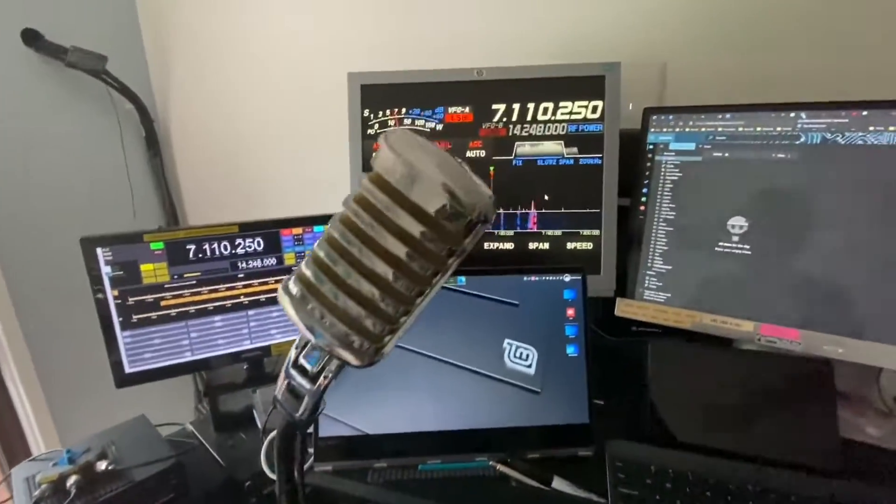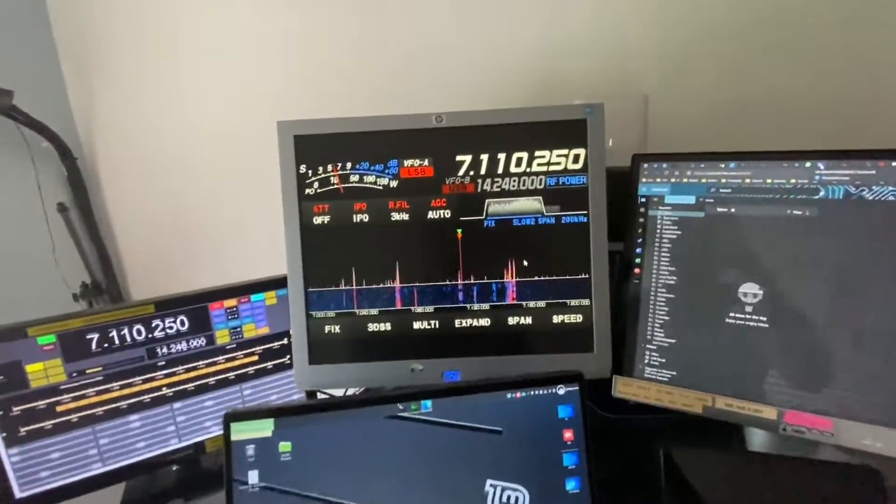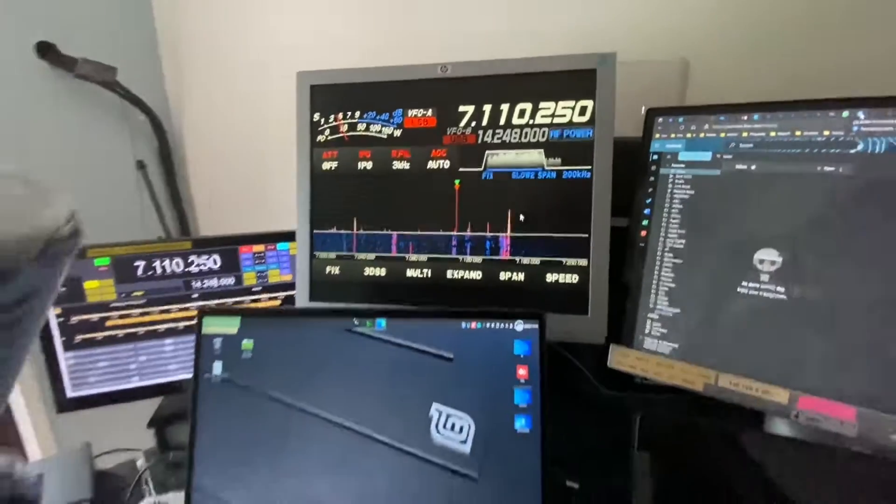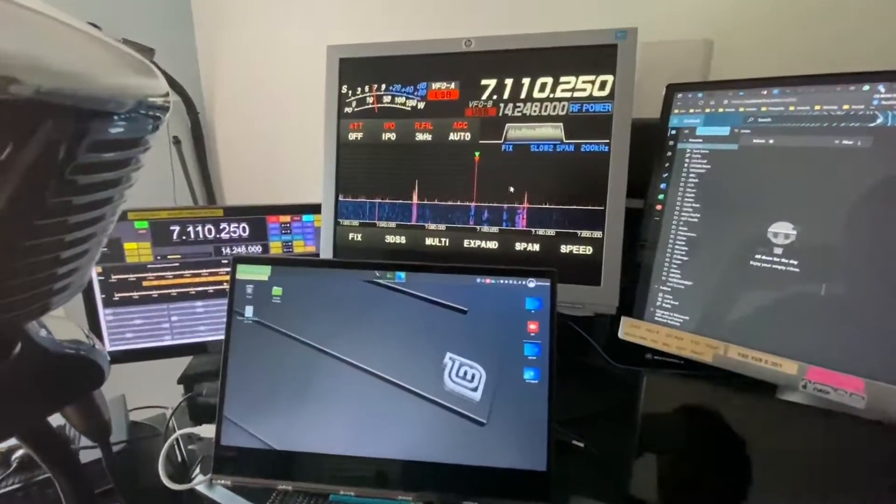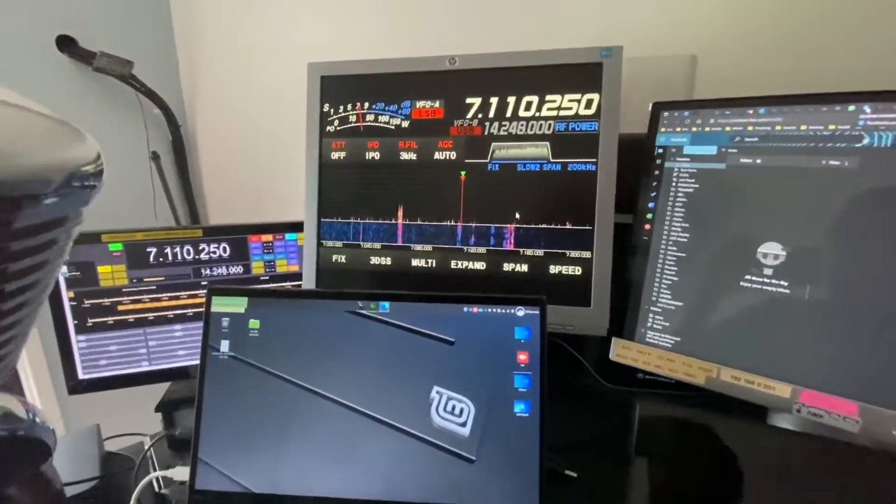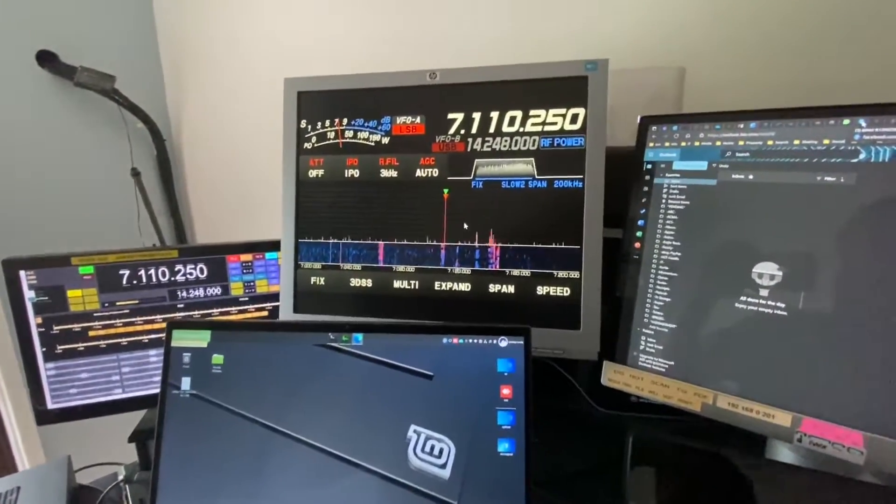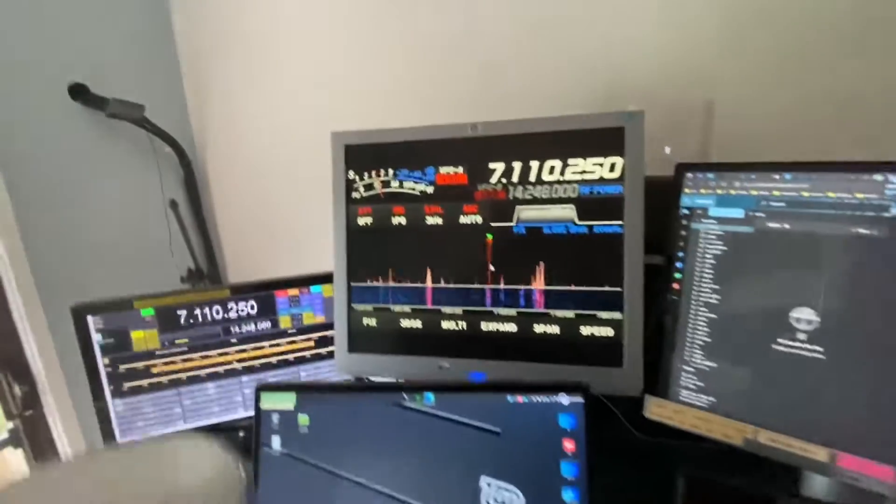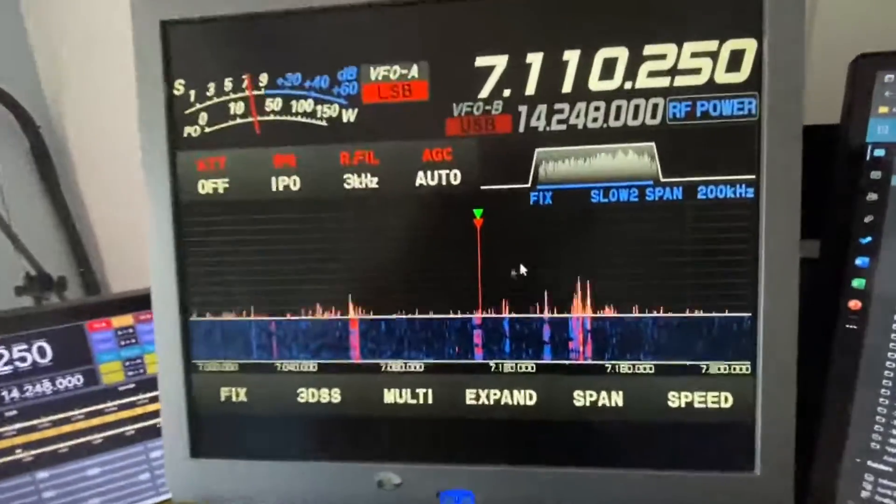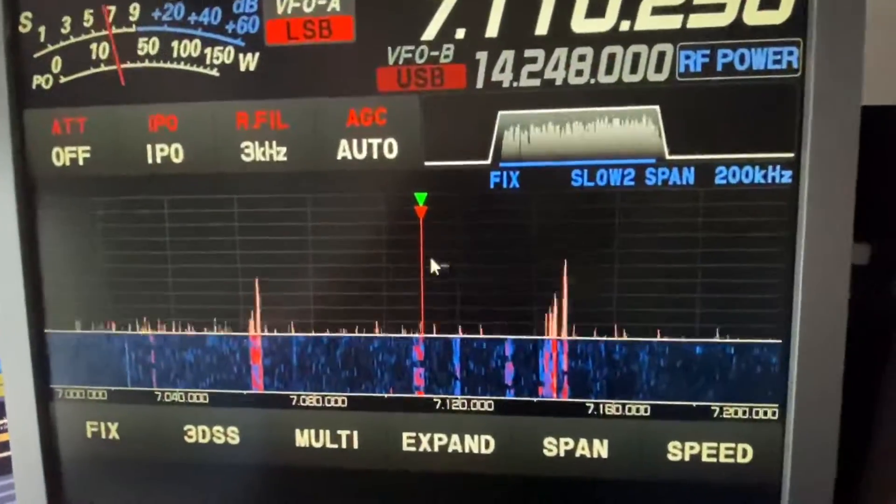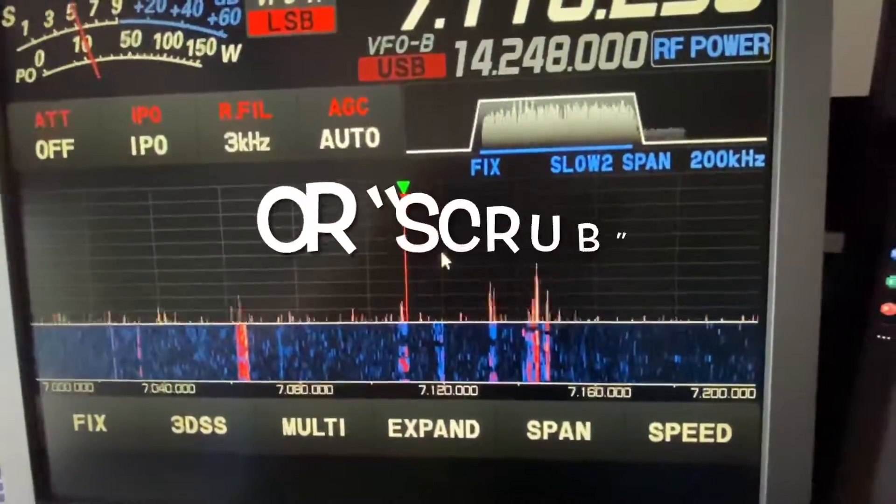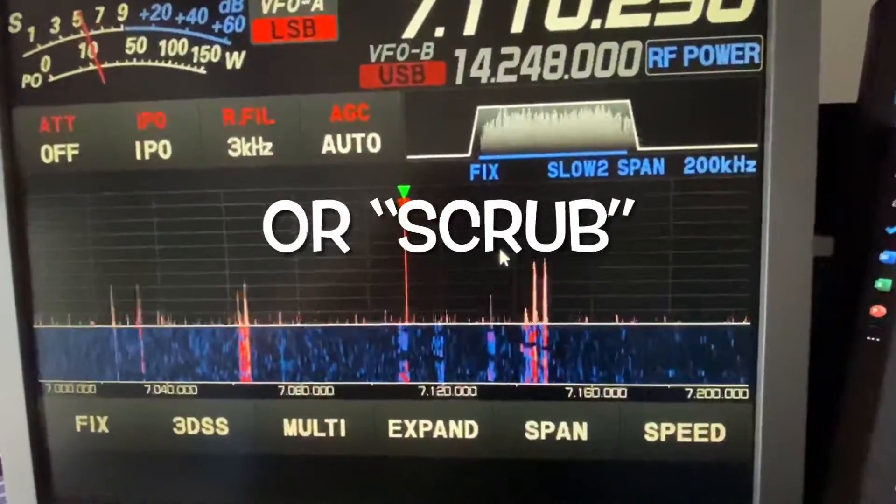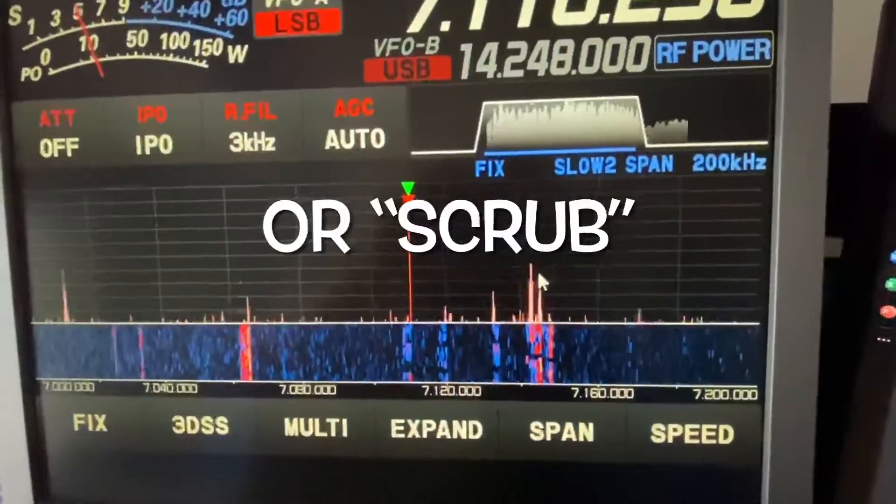So what I decided to do was hook up the external monitor to the FT DX 10, which gives you a bit of a point and click interface. But one of the things you can't do is basically slide the tuner across the scope.